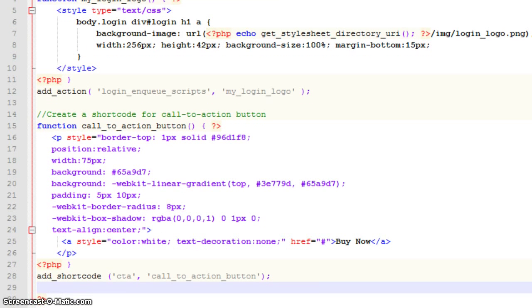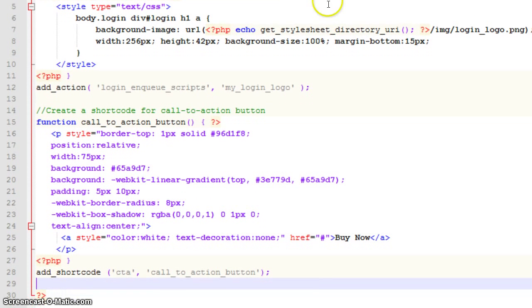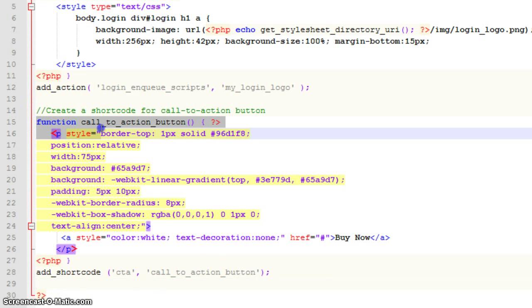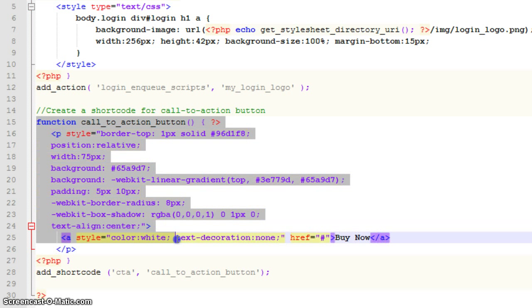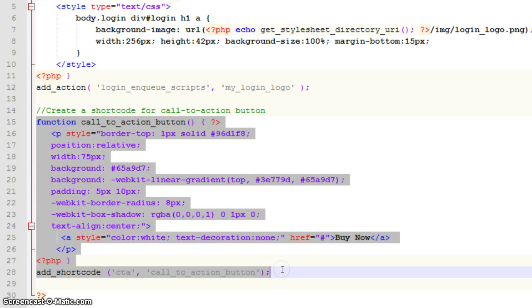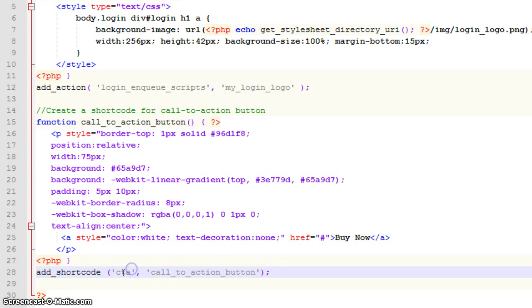And here is the function. This is the function that's going to allow me to use that shortcode CTA. So let's go line by line and take a look at how this actually works.